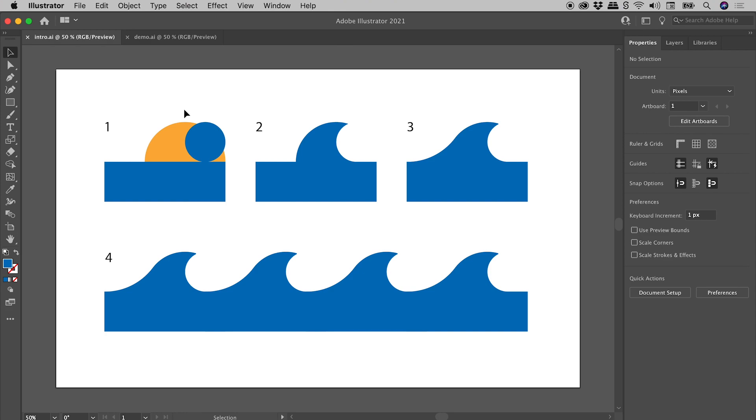In this video, we'll take these three shapes, turn them into this, then into this, and ultimately into this. So dare I say it, let's dive in.